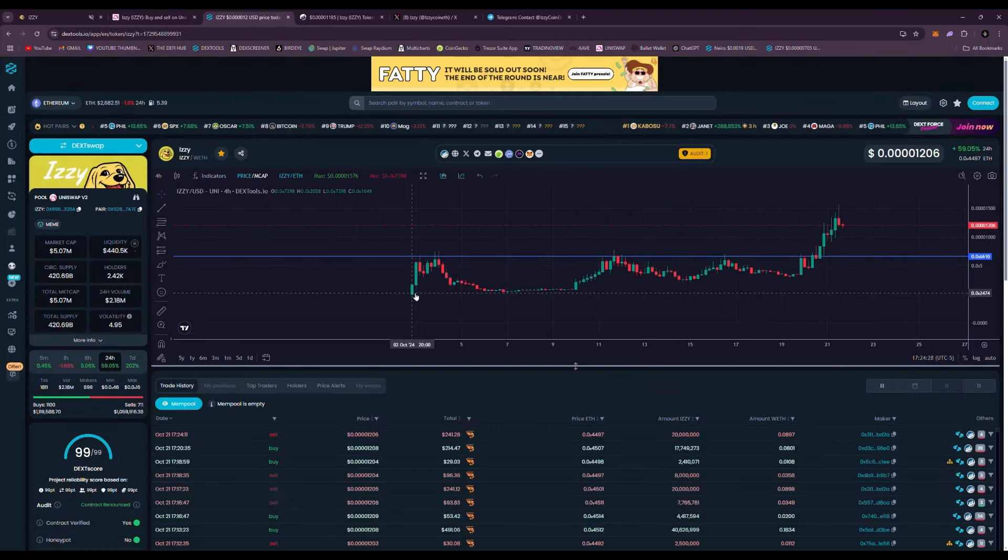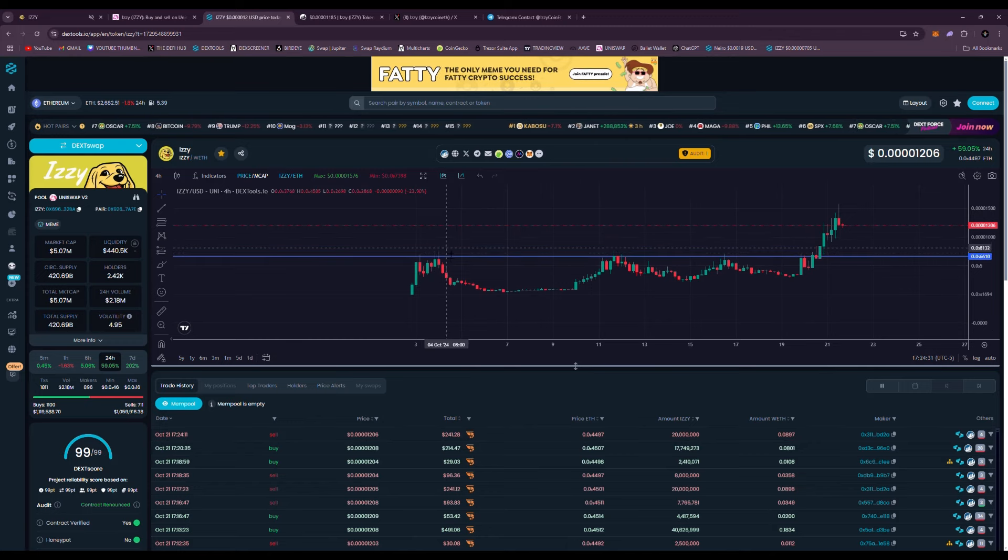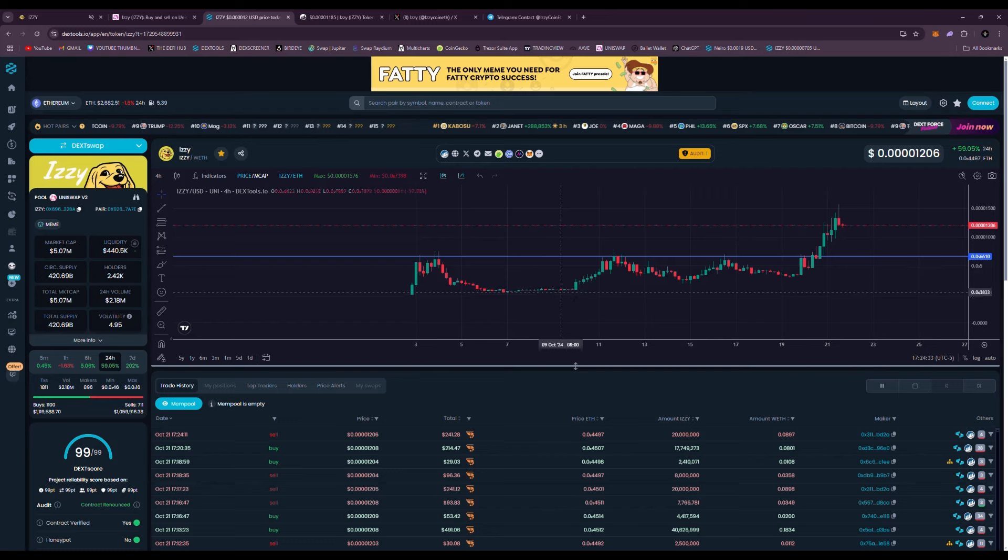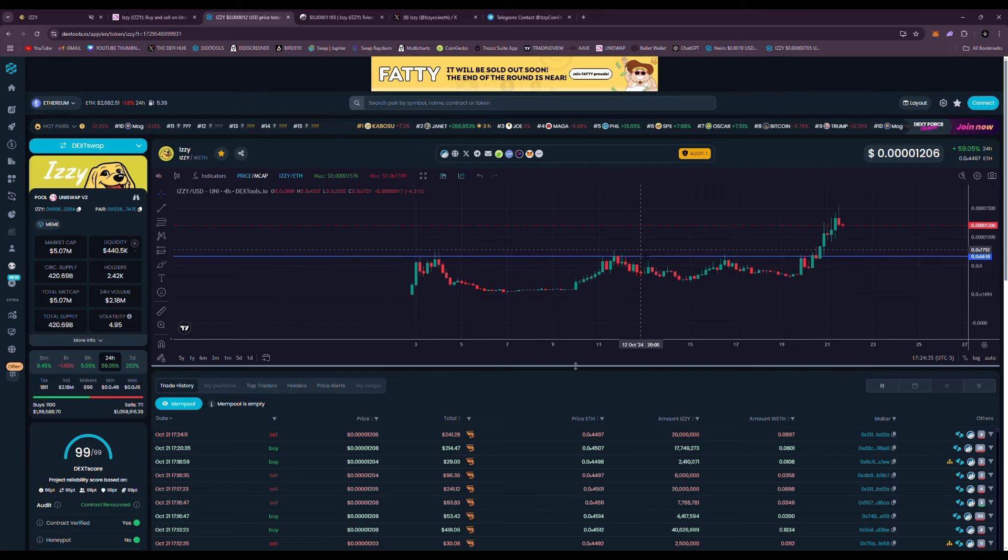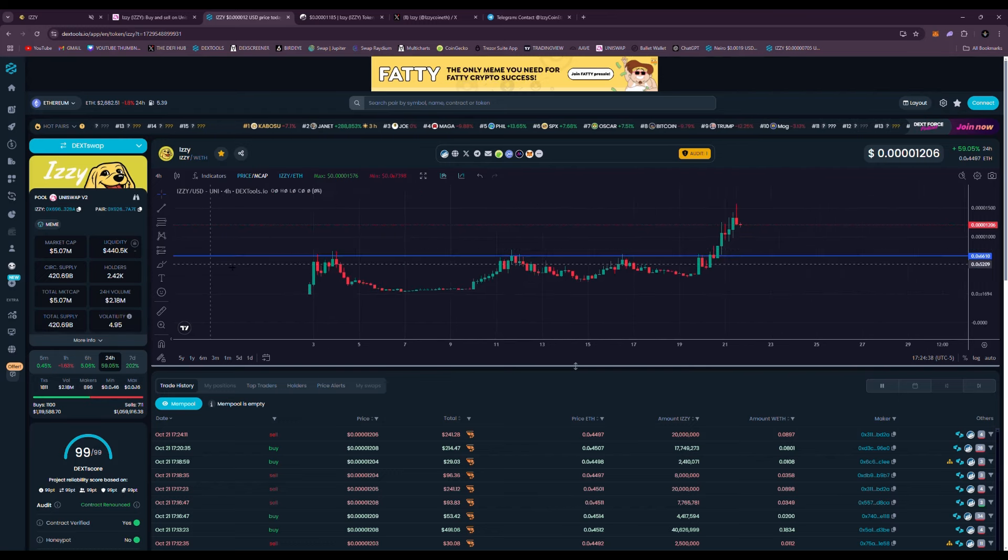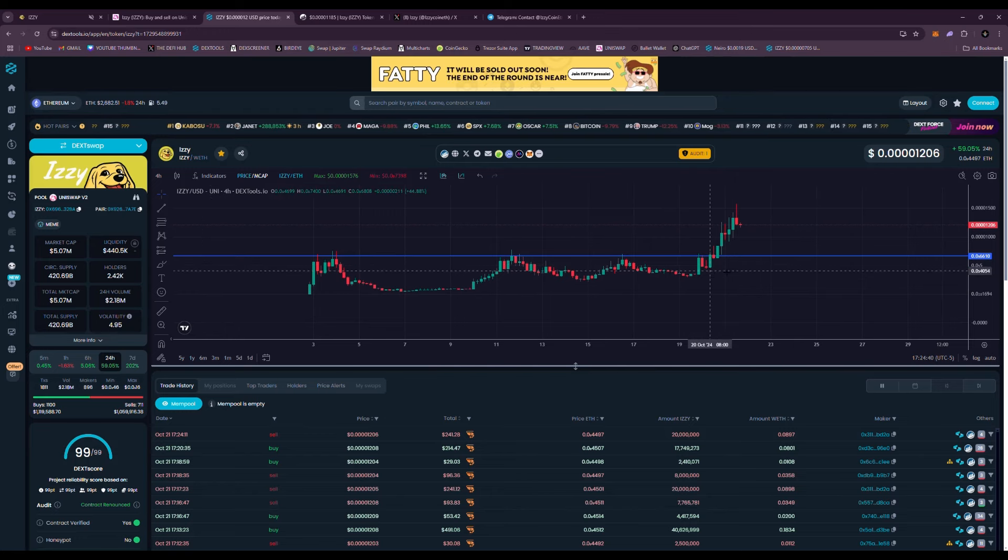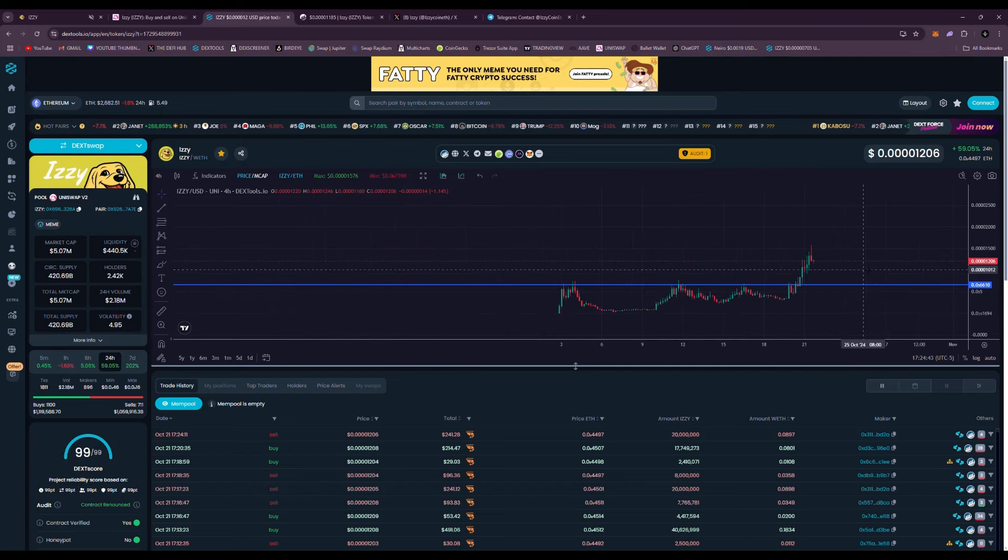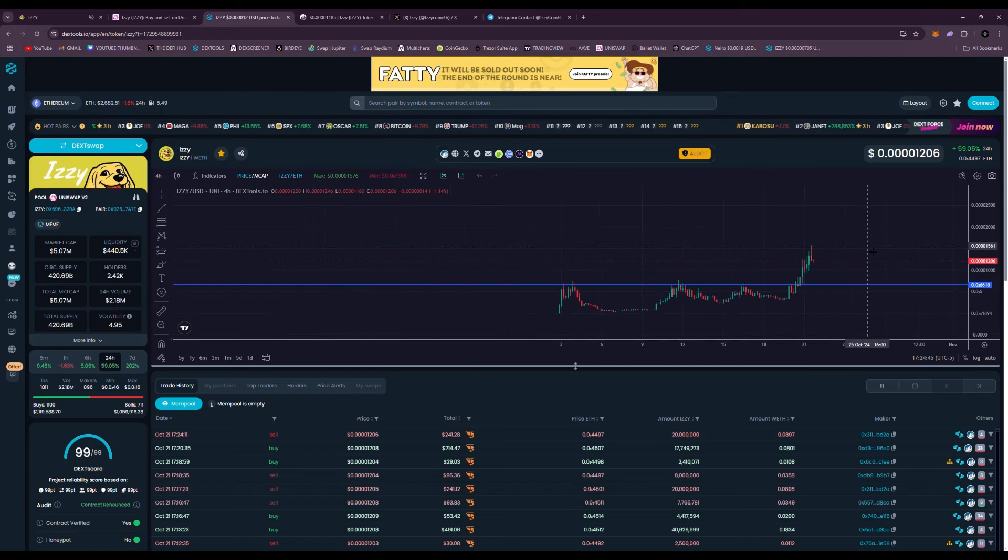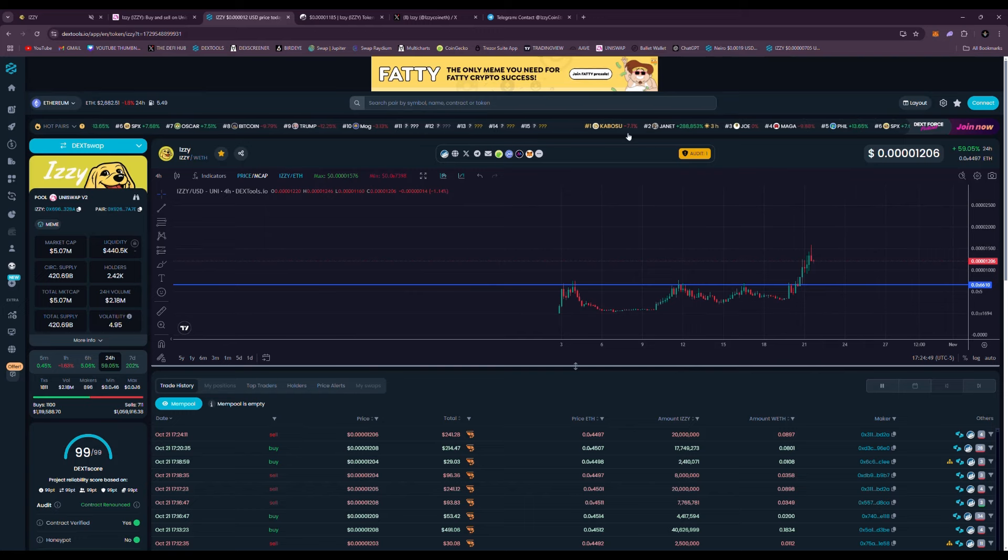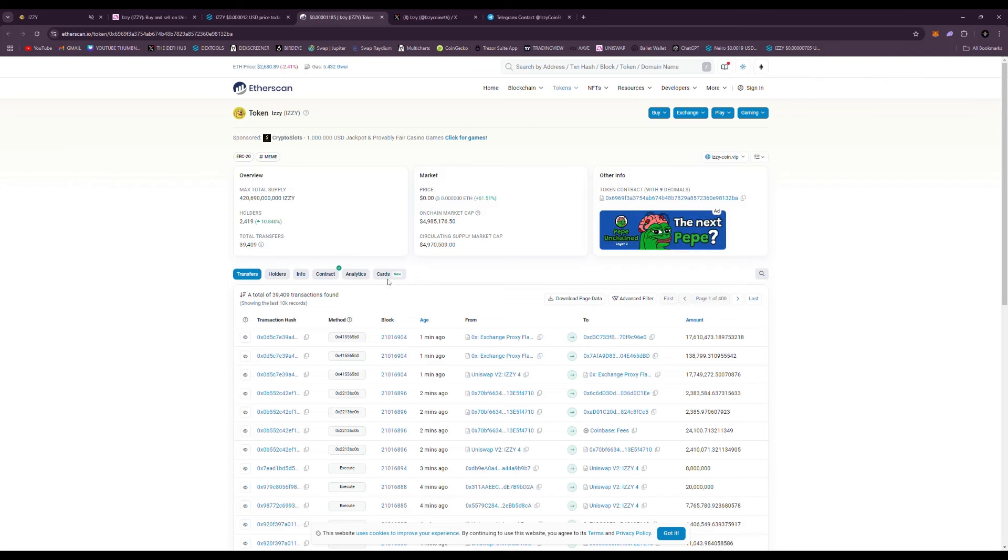Heading to the price chart right here, you can see you had an initial launch October 2nd and it did a pretty good little start, came back down, consolidated, hitting around the two to three million dollar market cap for quite a while, about a week or so. Then just a few days ago, it lifted off into new all-time high territory. It was sitting about six to seven million dollar market cap. And if you head over to the holders, you can see they have 2,419 holders, up 10 percent for the day.